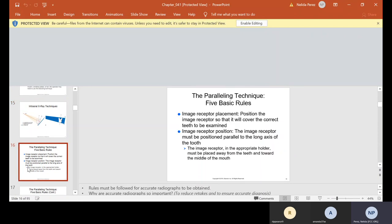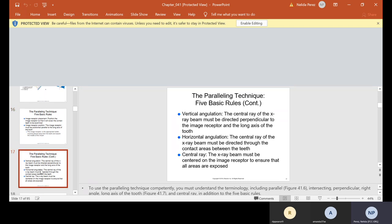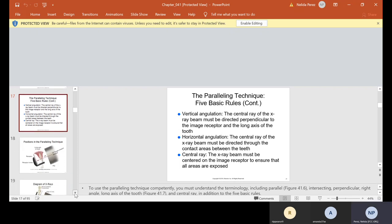The five basic rules of the paralleling technique: First, image receptor placement — position the image receptor to cover the correct teeth to be examined, parallel to the long axis of the tooth. The image receptor and holder must be placed away from the teeth and toward the middle of the mouth. Second, vertical angulation — the central ray of the x-ray beam must be directed perpendicular to the image receptor and the long axis of the tooth. Third, horizontal angulation — the central ray must be directed through the contact areas between the teeth. Fourth, central ray — the x-ray beam must be centered on the image receptor to ensure all areas are exposed.